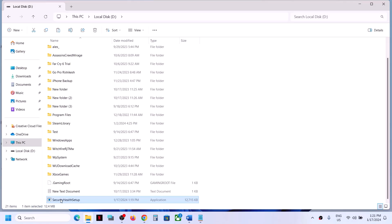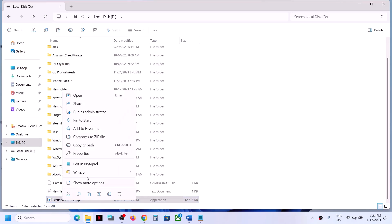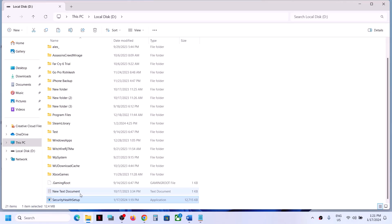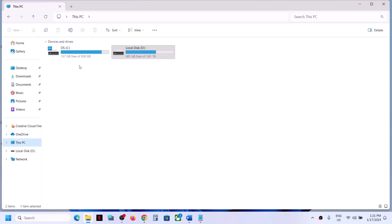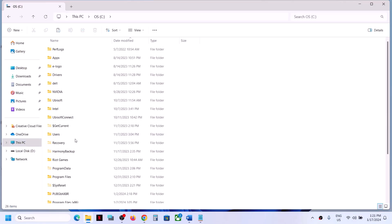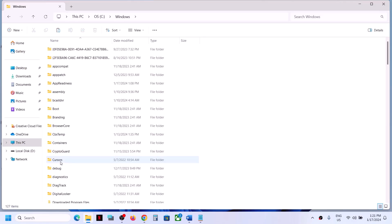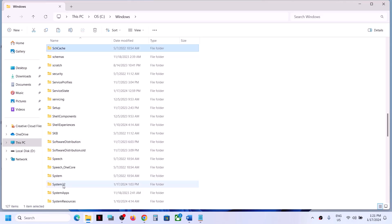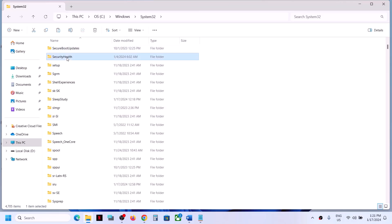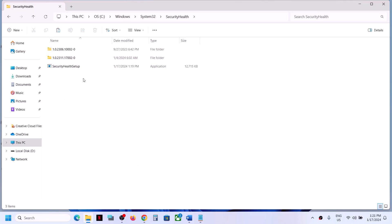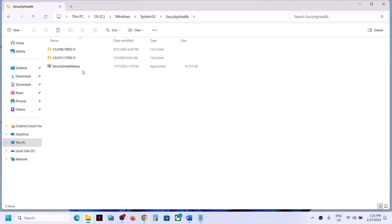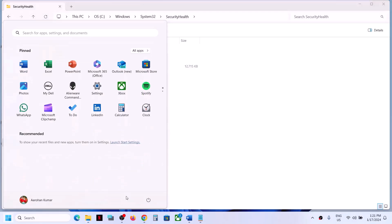Now connect the external flash drive or hard drive to the computer where Windows Security is not working. Copy the file, then go to This PC on that computer, open C drive, go to Windows folder, System32 folder, then open the SecurityHealth folder, and paste the SecurityHealthSetup.exe file there. Then restart the computer.